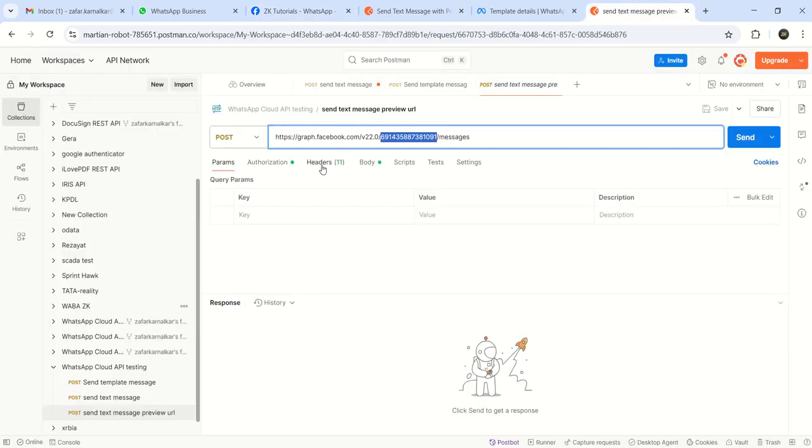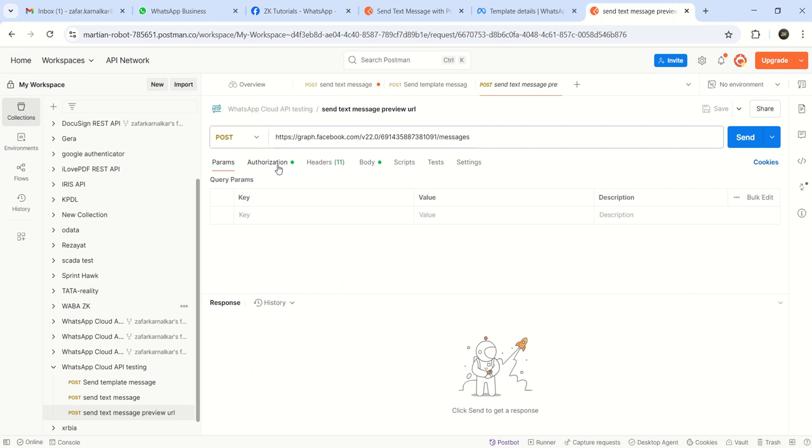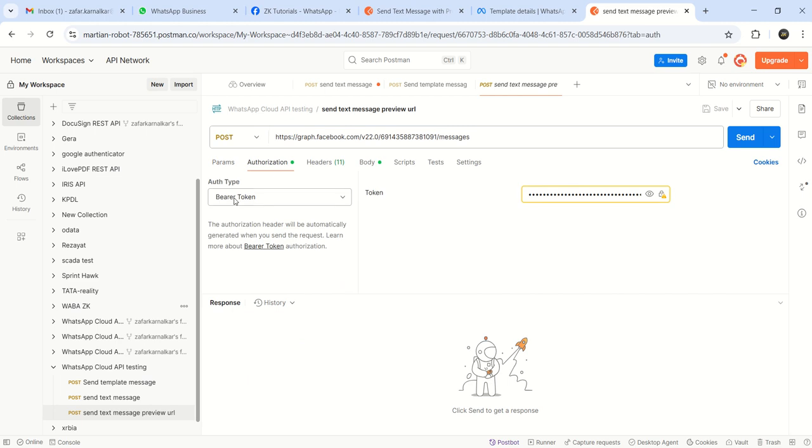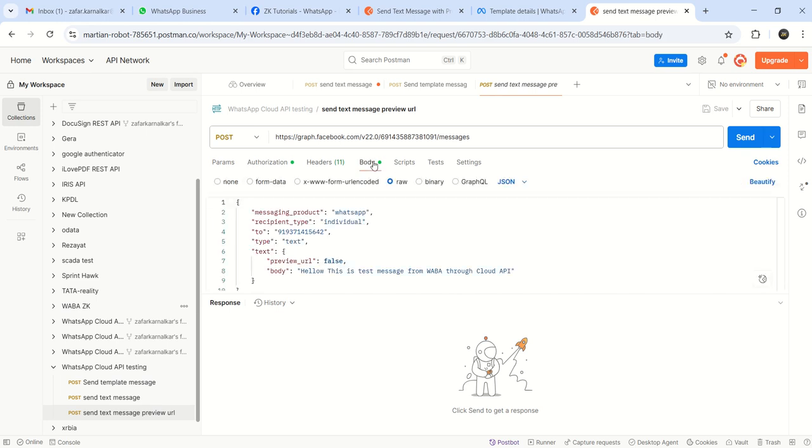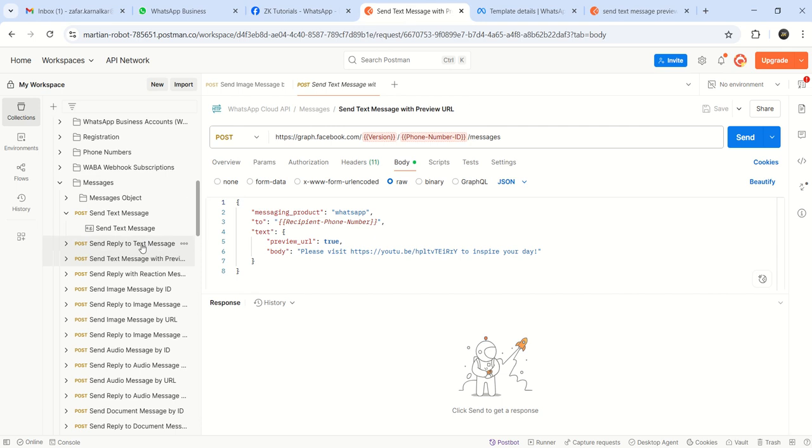The temporary access token copied from here, that we have to add inside the authorization, bearer token. In the headers, content type slash JSON. And body, which is going to be changed. So again, I will go back here.